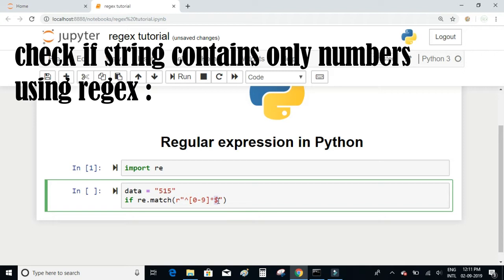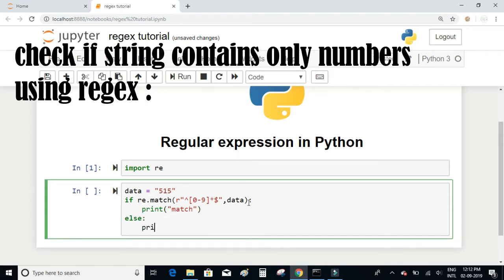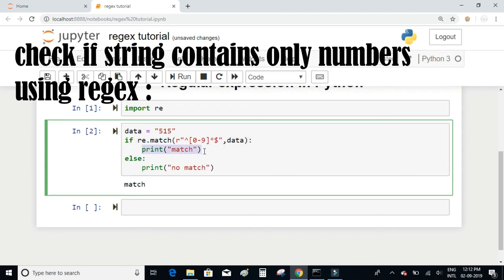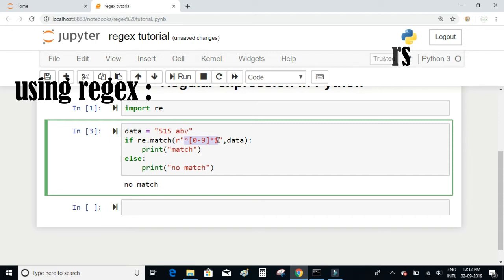Caret means start of the string — the string should start with numbers and go on 0 or more times and then just end. As a second argument we pass the data to which this regular expression has to check. If the match is done I will print 'match', else I will print 'no match'. When I execute this it says 'match' because it contains only numbers. If I add some letters in it, it will go to the else statement because it does not match the pattern.